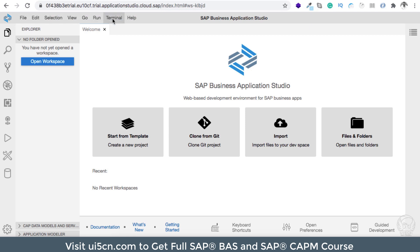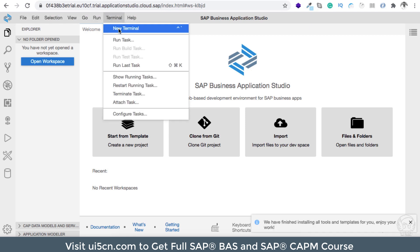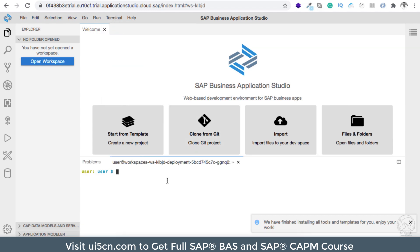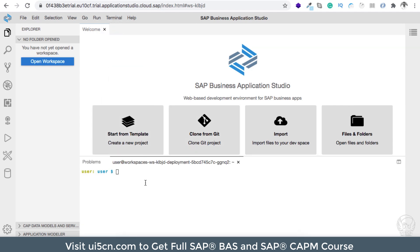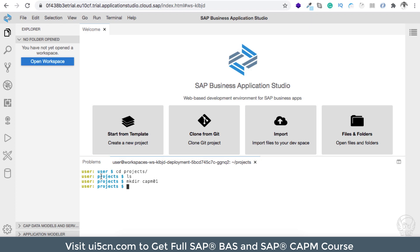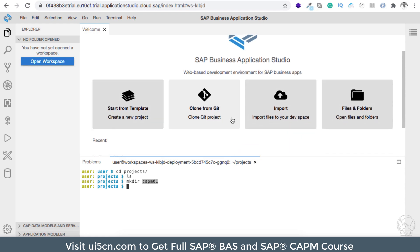We are going to first create a new project. Let me go to Terminal > New Terminal. I'm going to go inside the projects folder and make a new directory: mkdir capm01. Inside this capm01 folder I'm going to create my first project. You can create the project from the initial start screen itself, but I'm creating a new folder just to arrange all the artifacts properly.